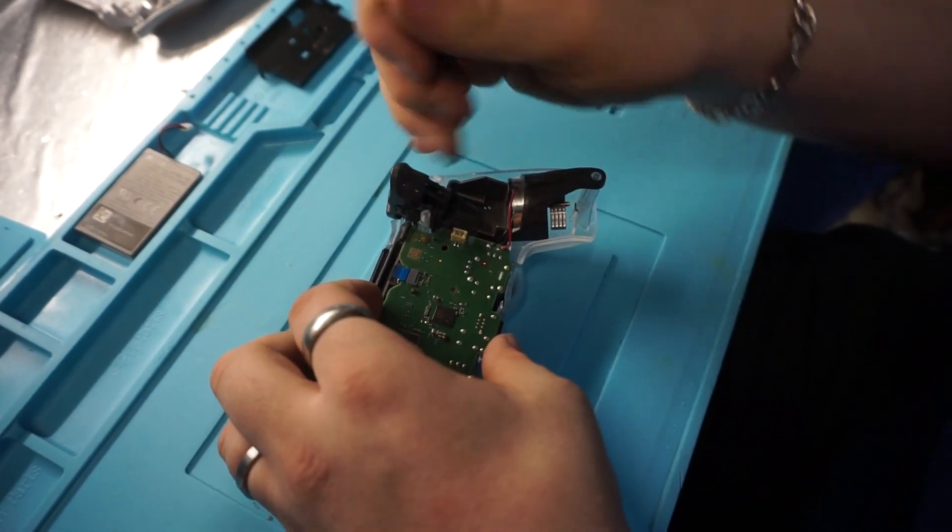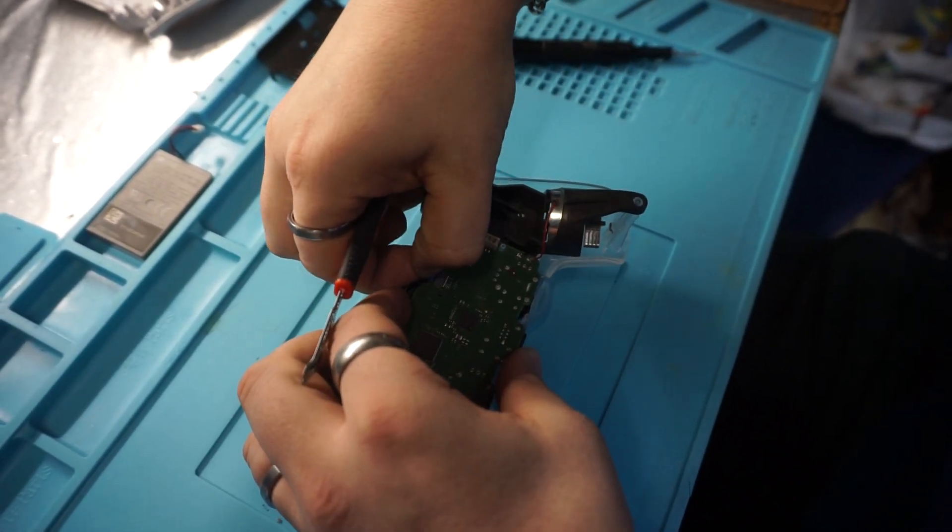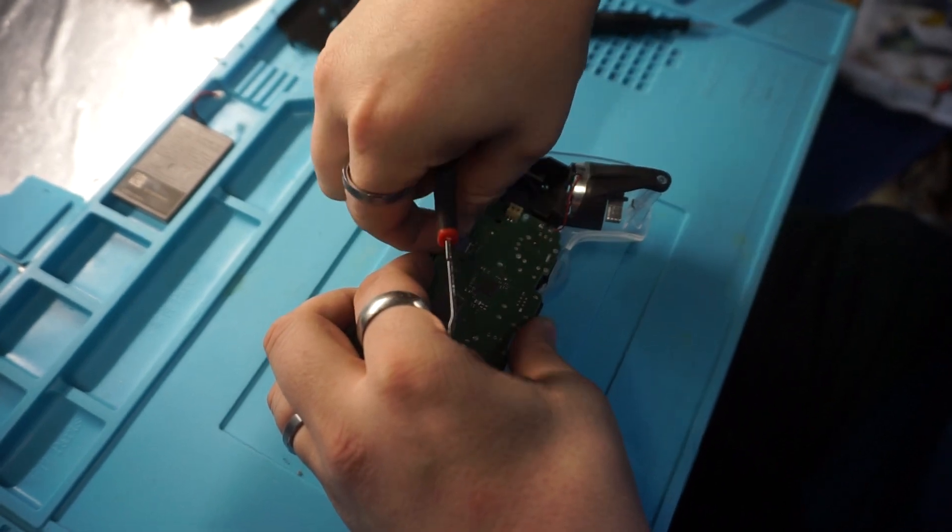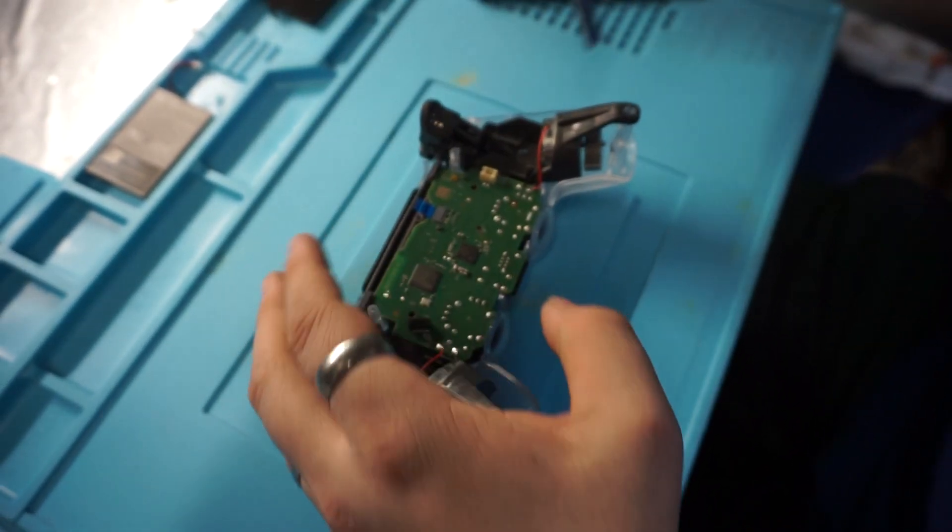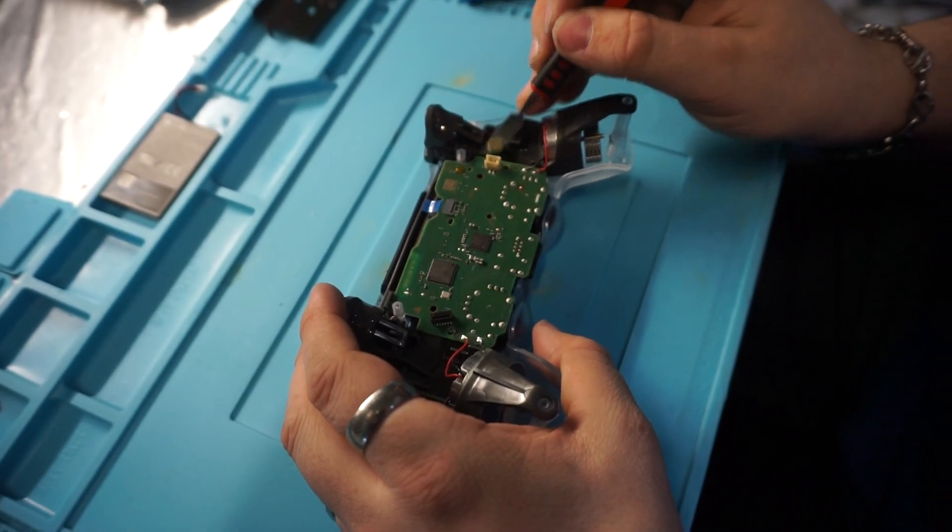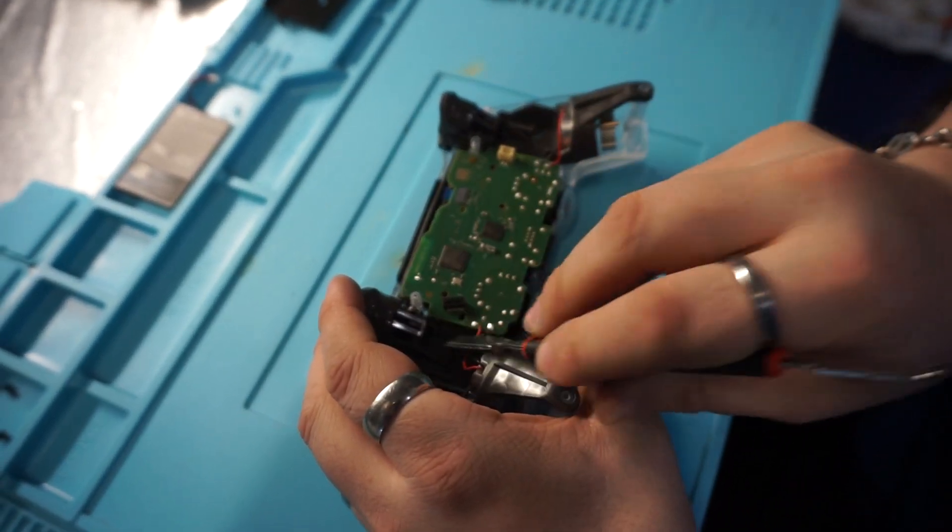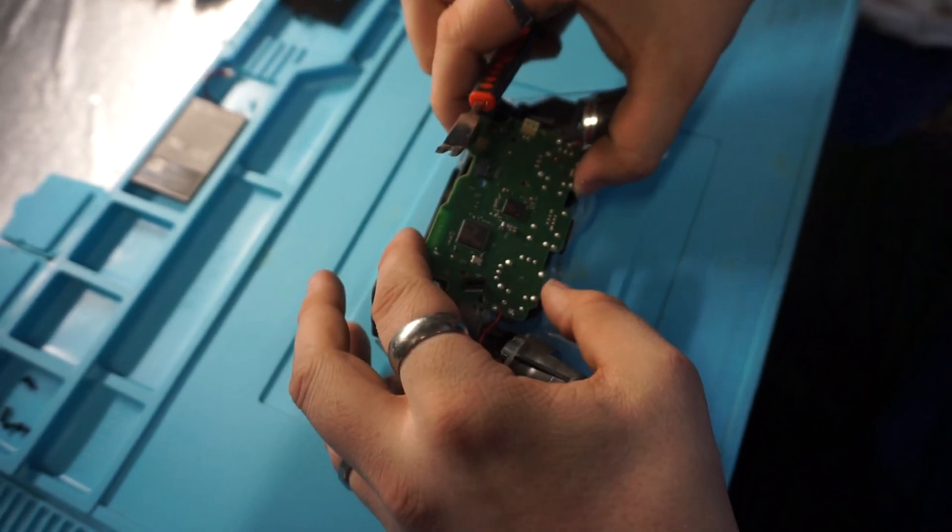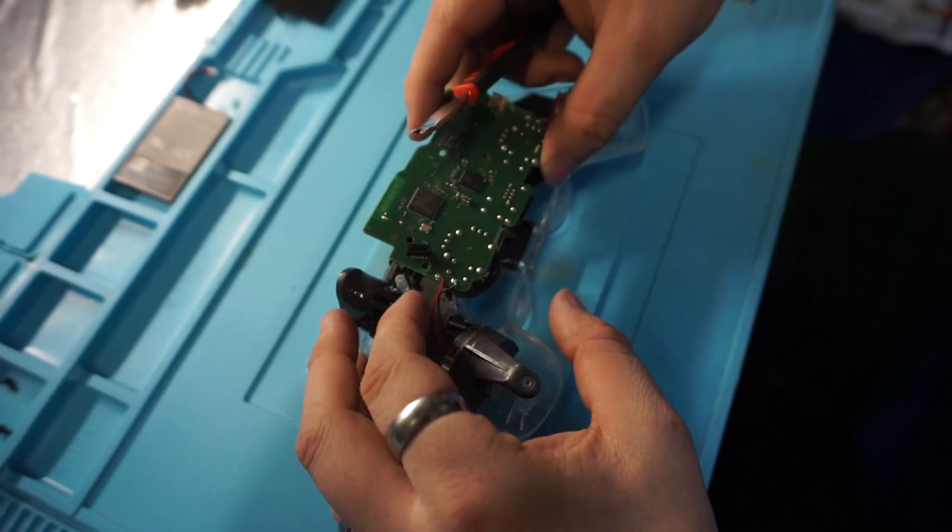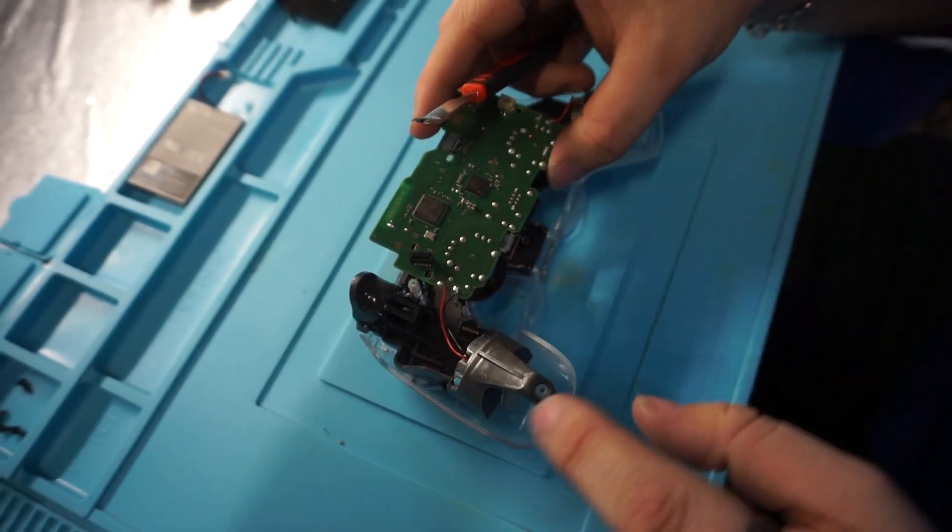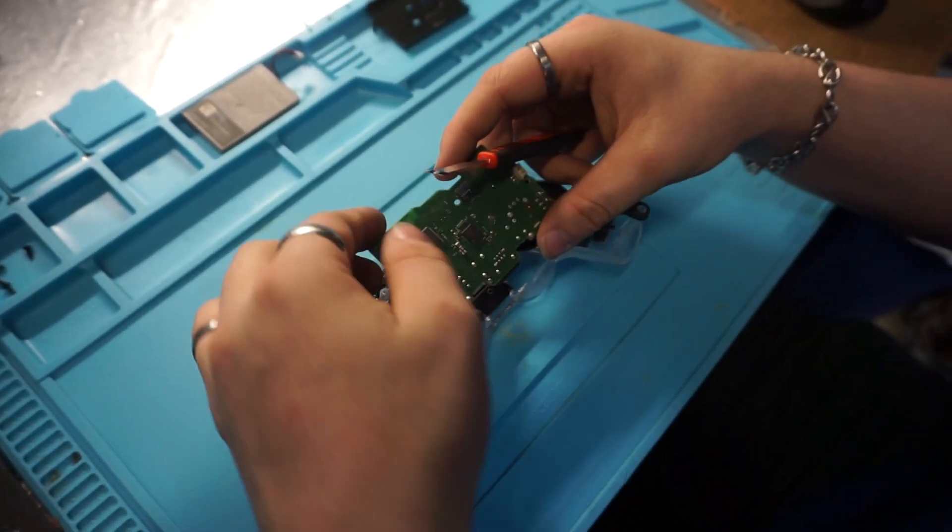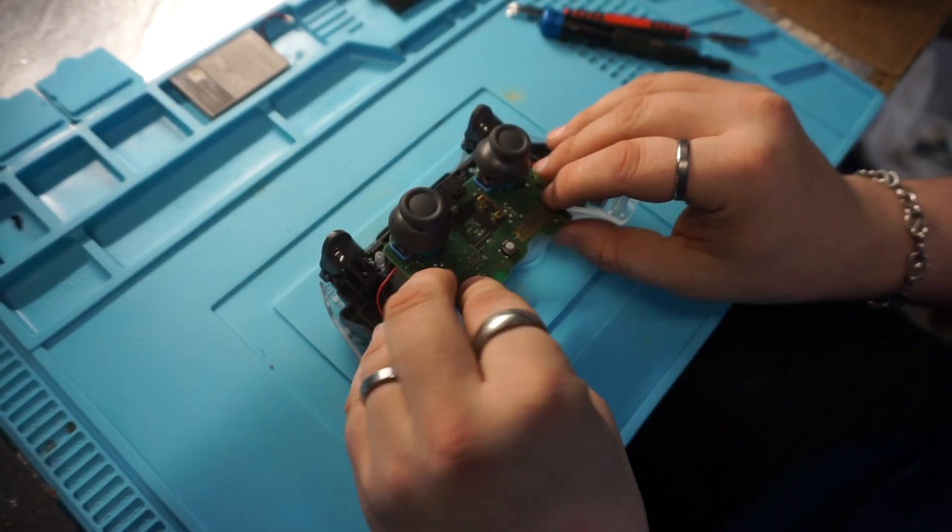And there will be one more ribbon cable over here, and there's a plastic clip on each side. Now you want to be careful when you're pulling these up because there's two wires on each side for the vibrator motors. You can just flip it over like this.